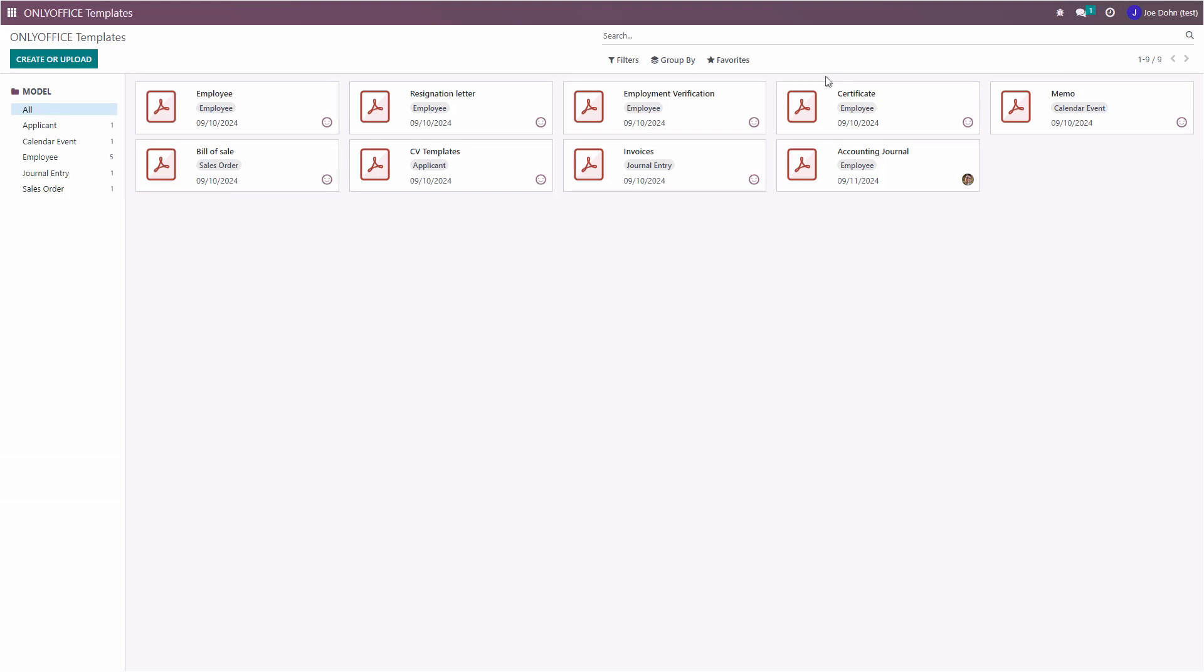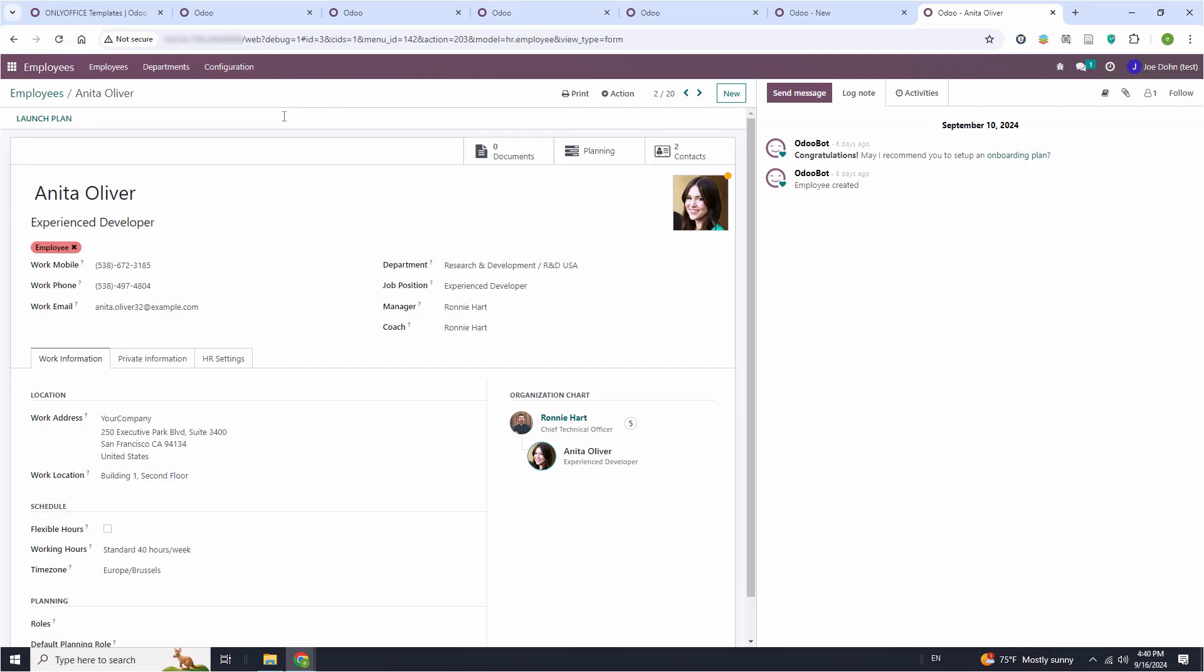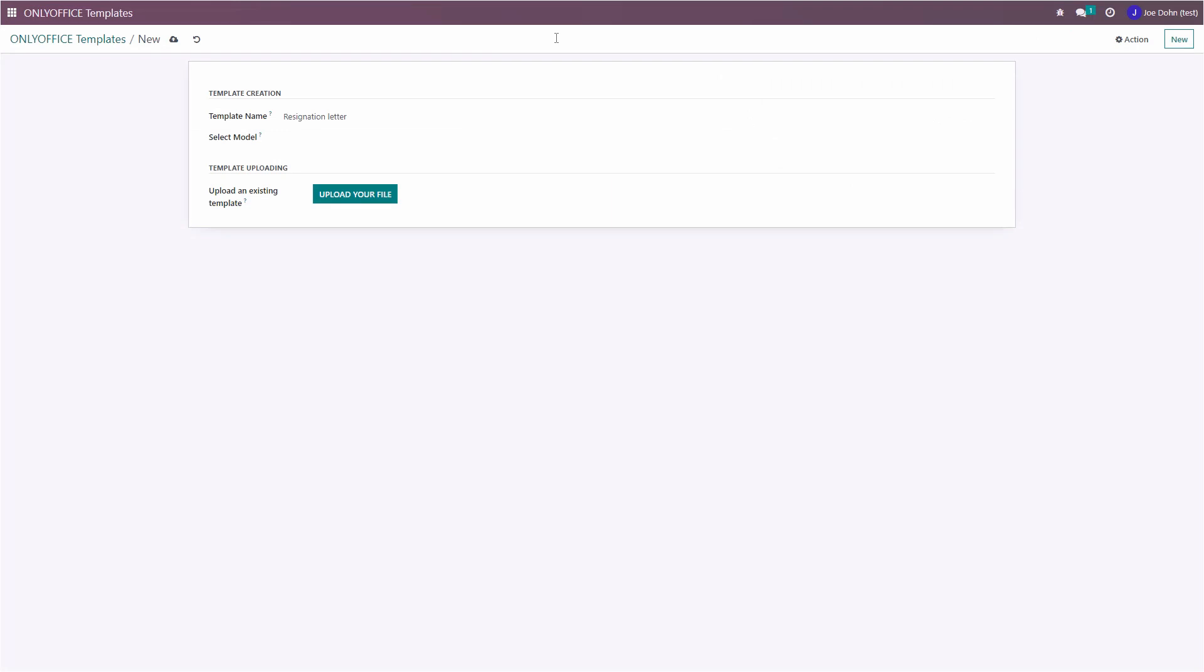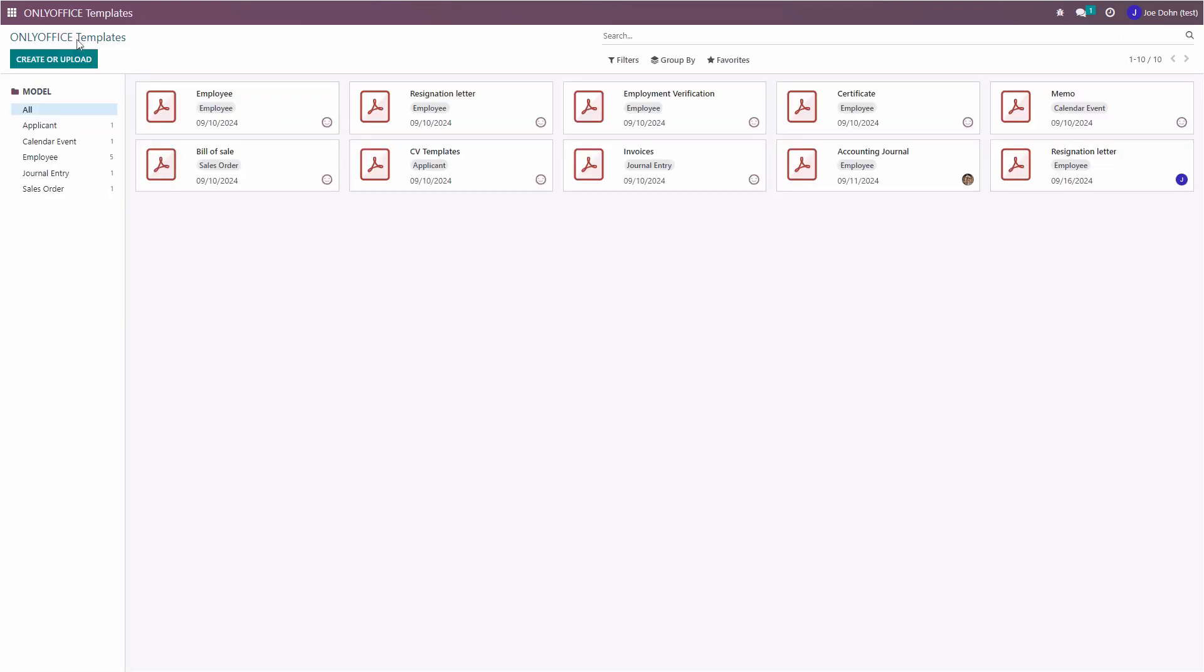Launch the OnlyOffice templates app from the home menu. Create a new form template by clicking the Create or Upload button. In the pop-up window, enter a name for your new template and select the required Odoo model. To choose the model you need, look at the URL address of the Odoo section and copy the model value. Now enter this value in the Select Model field and press Enter. To finish this step, click New or Upload a file from your local drive.